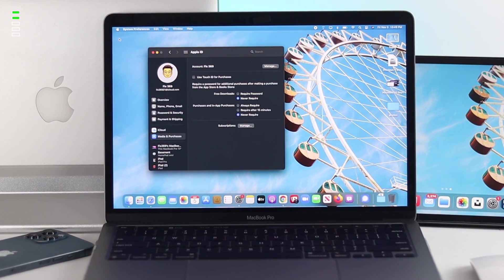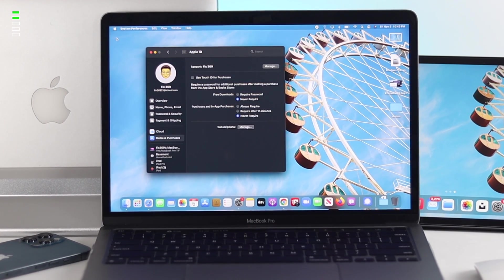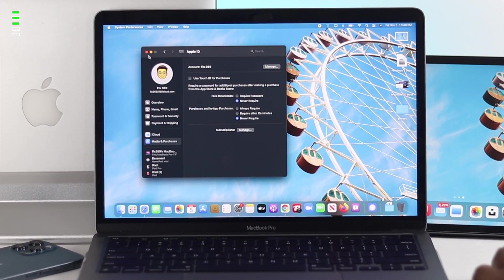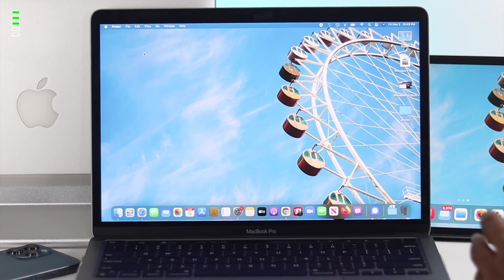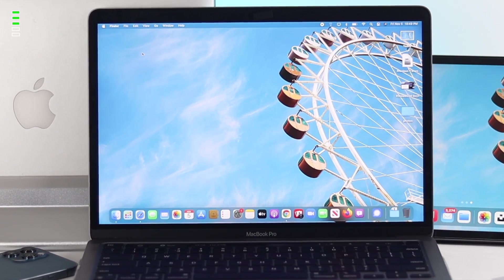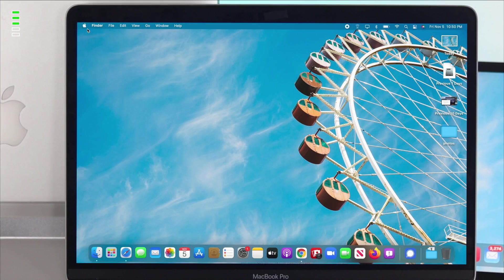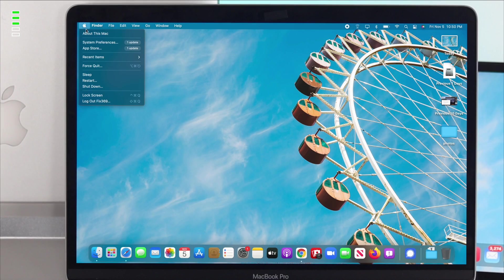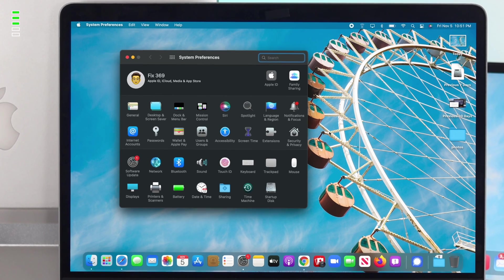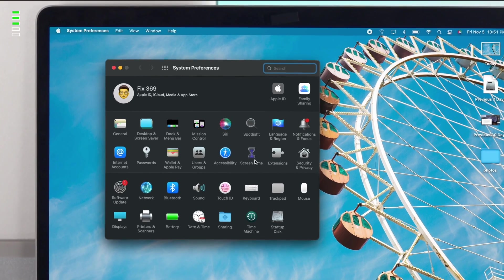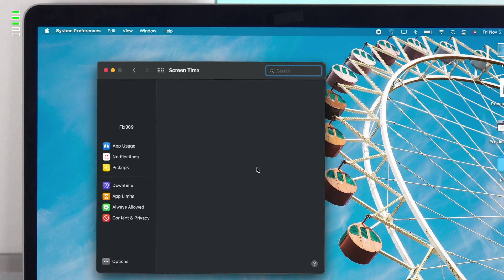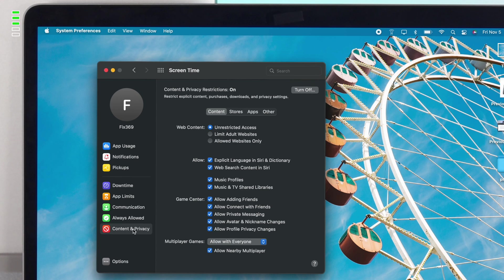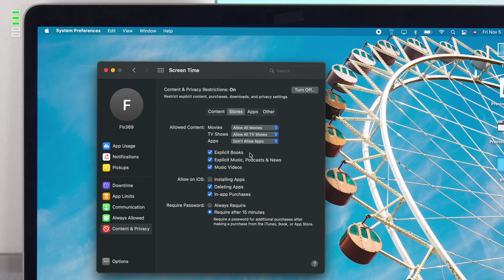If you're still experiencing the same problem, the next option we want you to take a look at is your restrictions. Click on the Apple logo here, come down to System Preferences, and go to Screen Time. Click on there and come down to Content and Privacy Restrictions, and make sure to click on Store. This is where you have to work on.